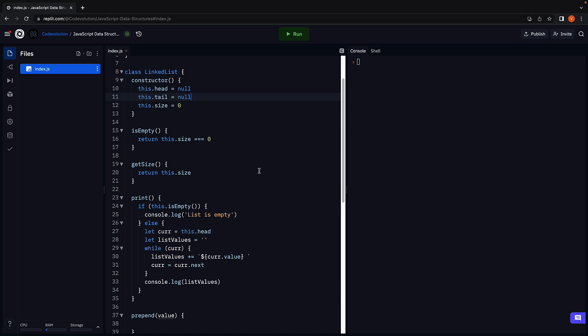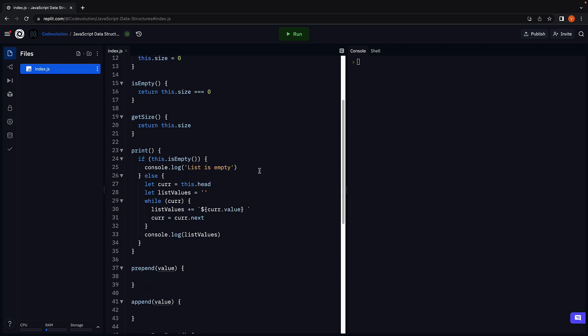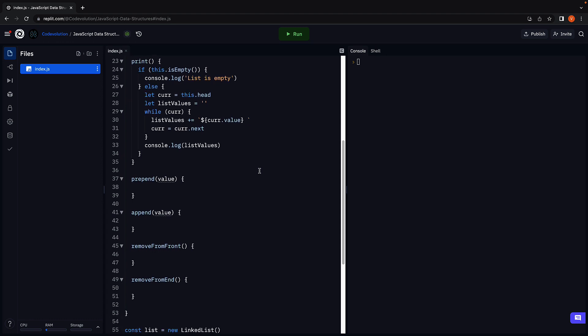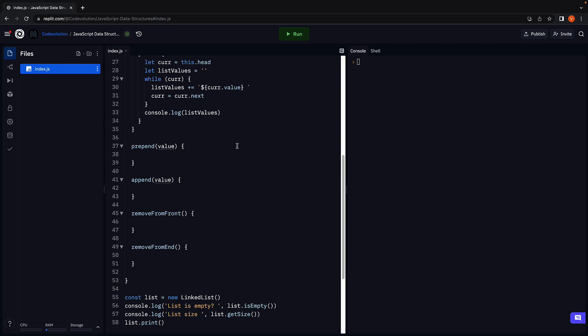I have typed out the function signatures for the four methods we will be implementing in this video: prepend, append, remove from front, and remove from end. If that's clear, let's get started with the prepend method.